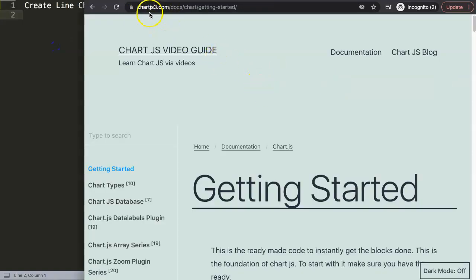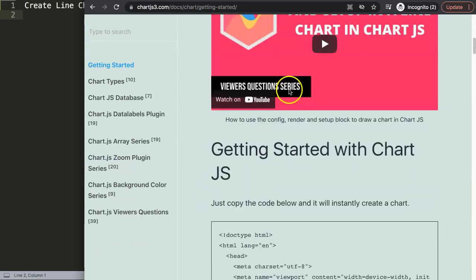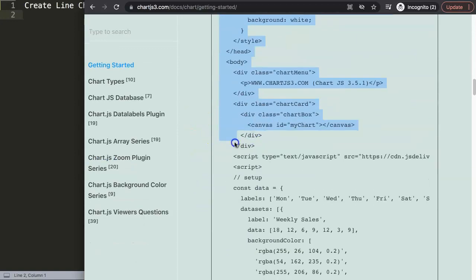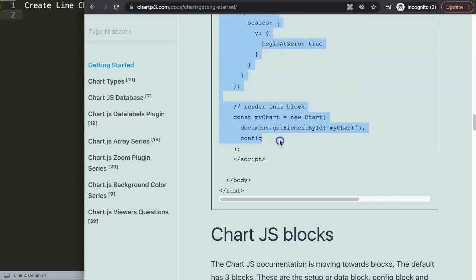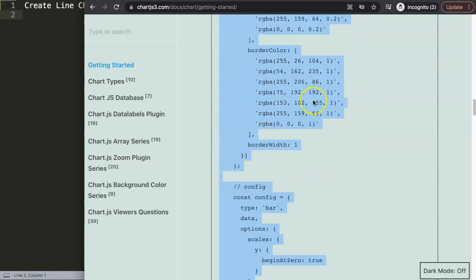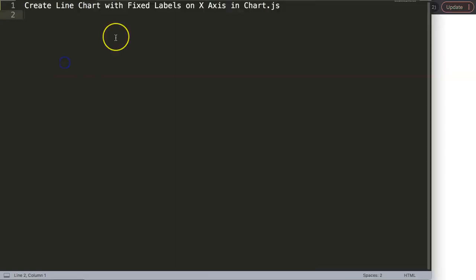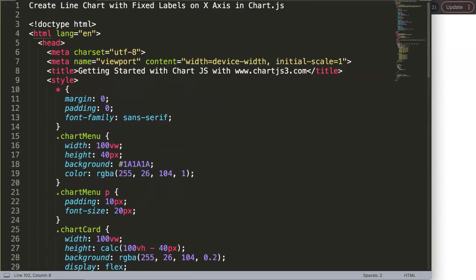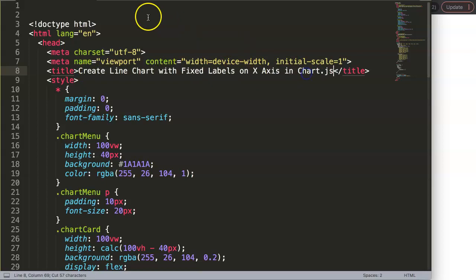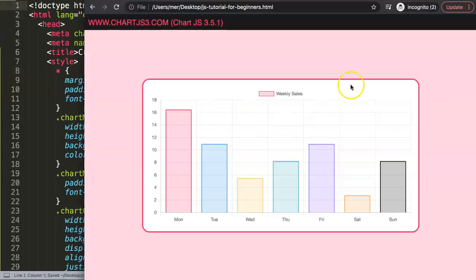First of all, go to chartjs3.com getting started. I have a video referring to this specific code if you want to understand the JavaScript. Copy this, paste it in here, and I'm going to move the title in there. Now that I save this, there we are.